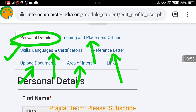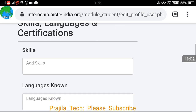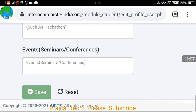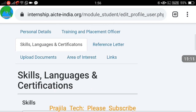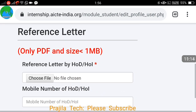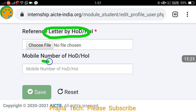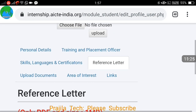After personal details, there are other tabs to fill: Training and Placement Officer details, Skills and Language, Reference Letter, Upload Documents, and Area of Interest. Please click through each tab and fill everything — don't miss anything. Under Skills and Language, add your certifications and skills. If you have development experience or a course completion certificate, add it here.